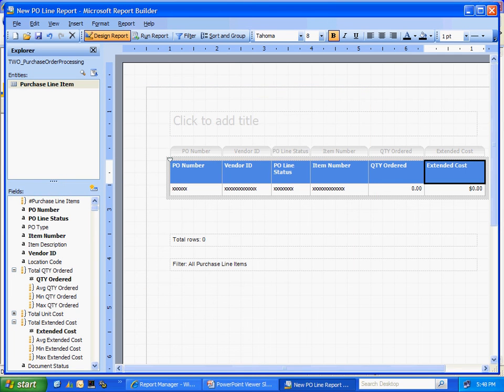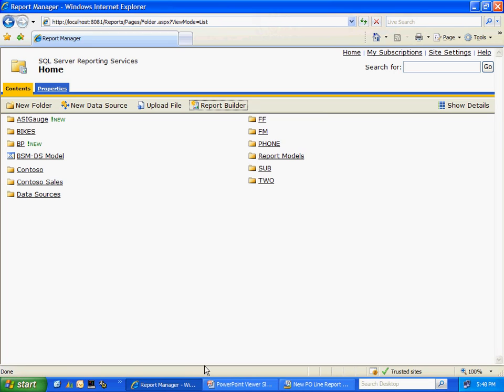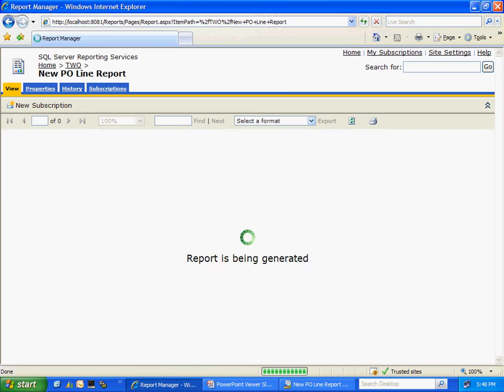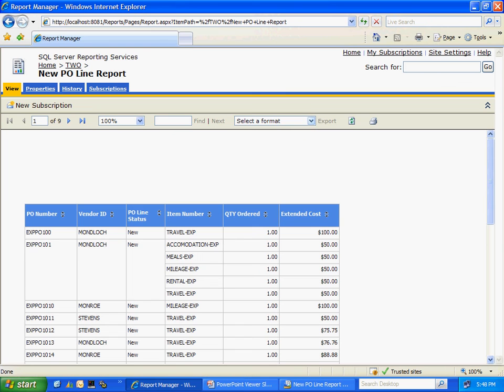Now if we go back to our SQL Server reporting site and drill down into the folder we can see here's our new report right here. Let's open it up again. So we've successfully published it.